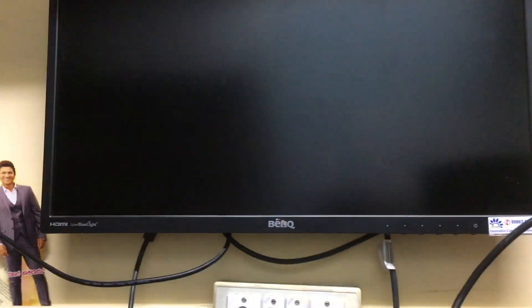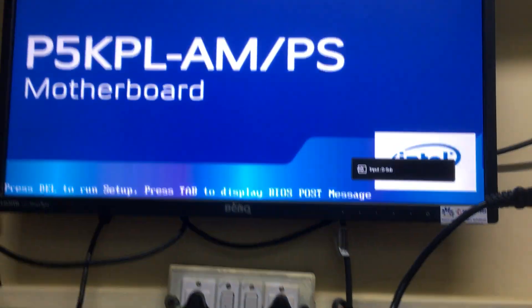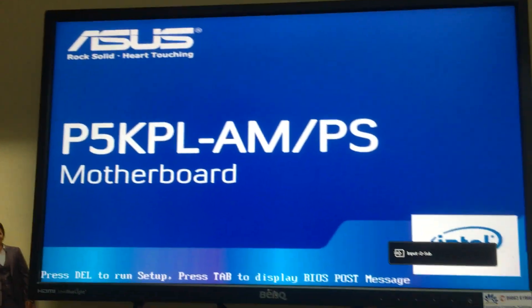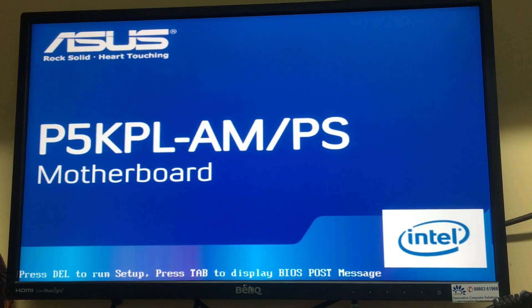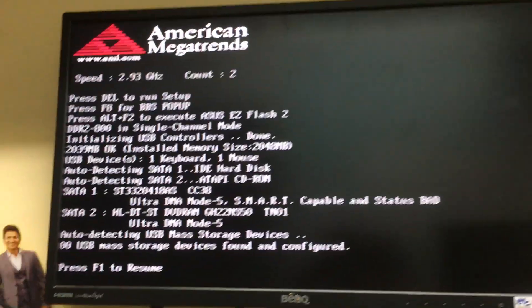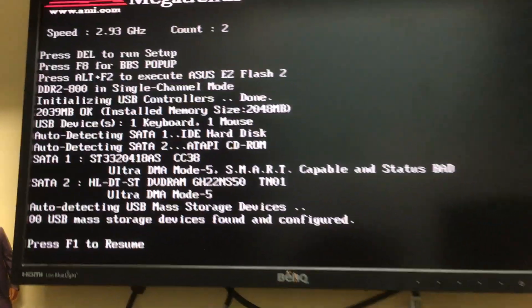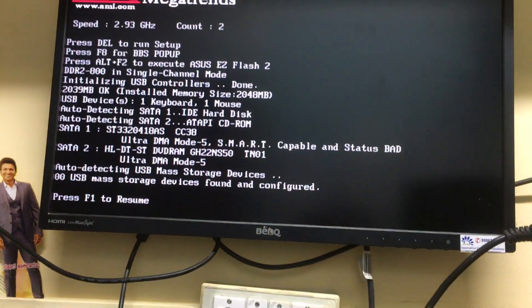Hi friends, whenever I switch on the system I get an error message saying 'press F1 to resume.' I'll show you now - when I switch on my system it's showing press F1 to resume. For this we have a solution.